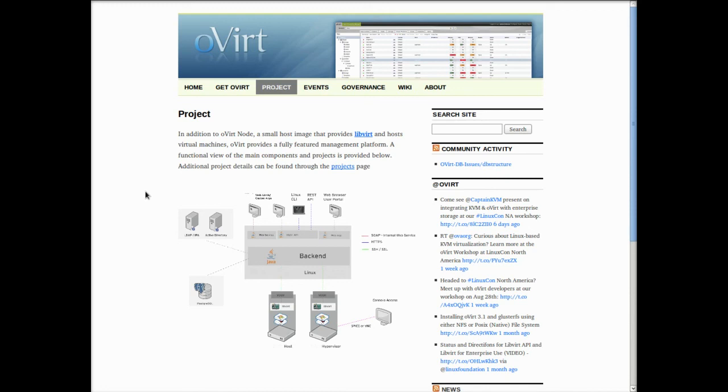If you're interested in installing Overt or learning more about the project, I encourage you to go to overt.org. That's the project website. And check it out, and if you're so inclined, get involved with the project.